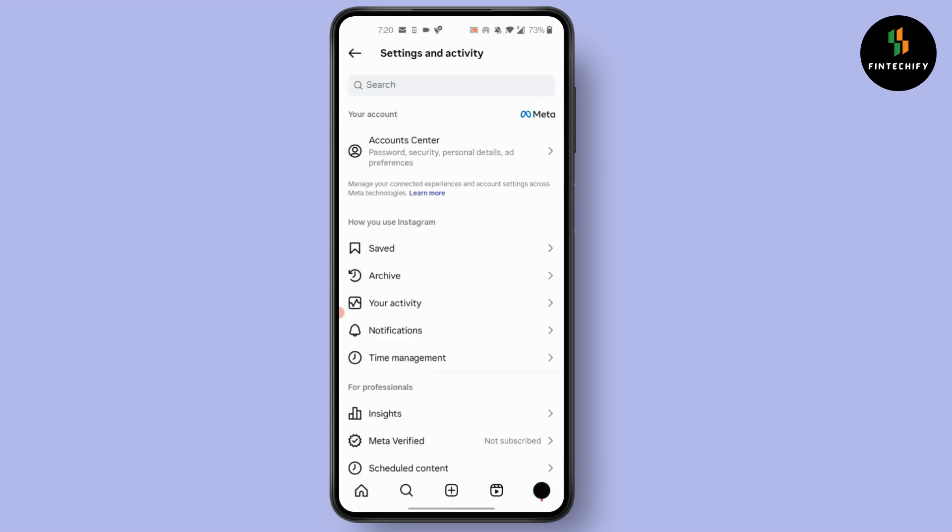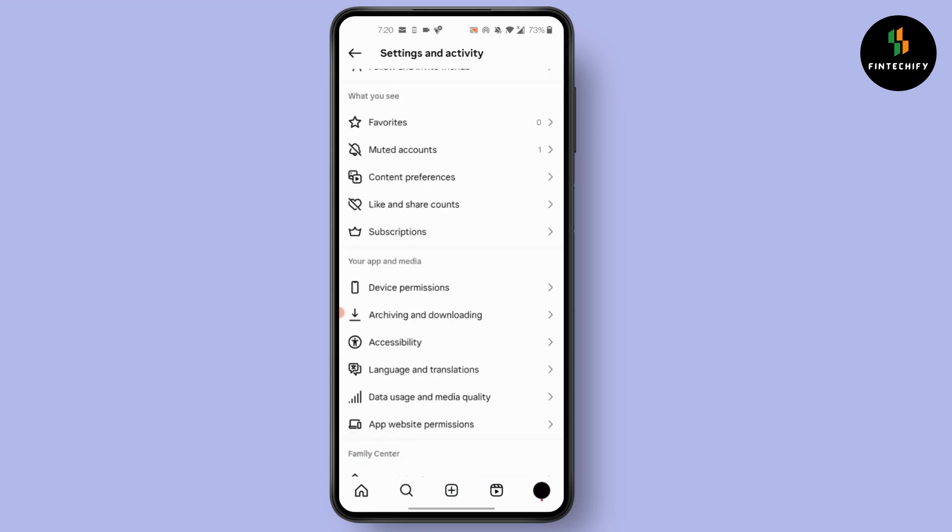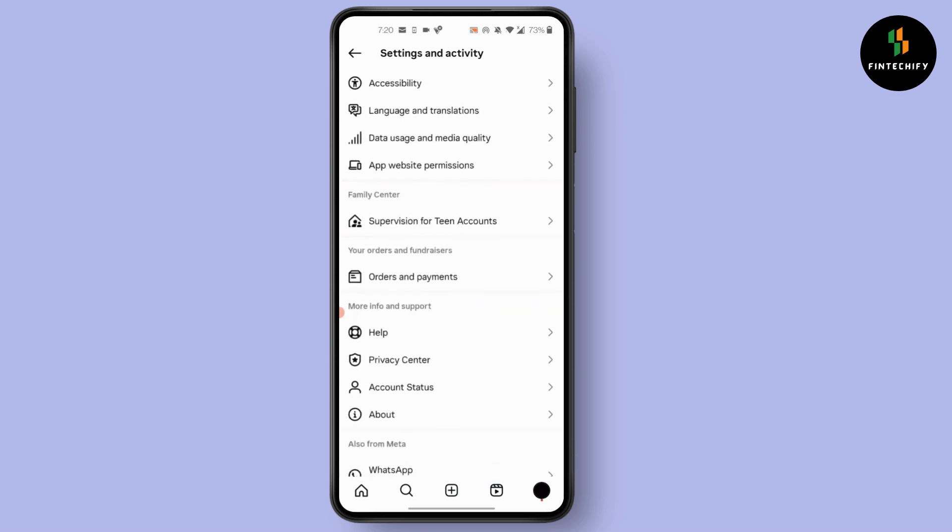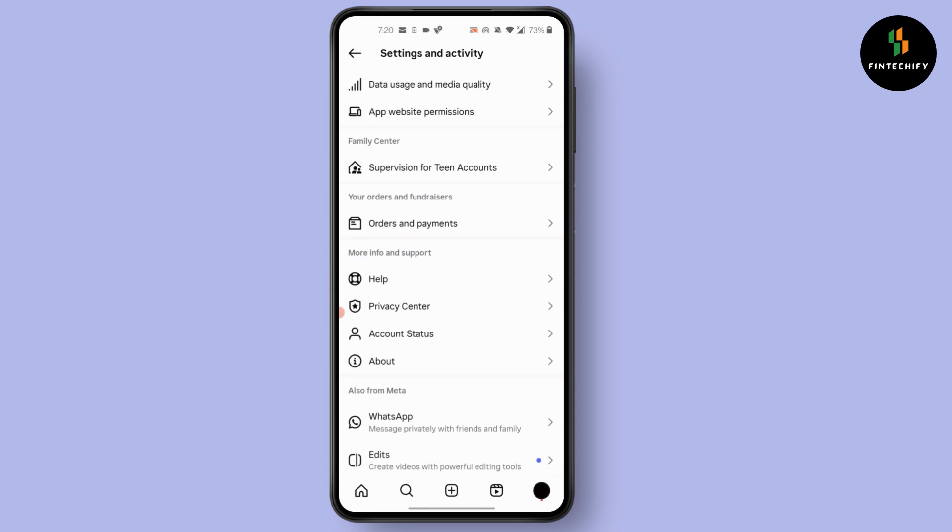After you have done that, if it still does not work, simply scroll down in here and click on help. After you click on help in here, you will find different options again.